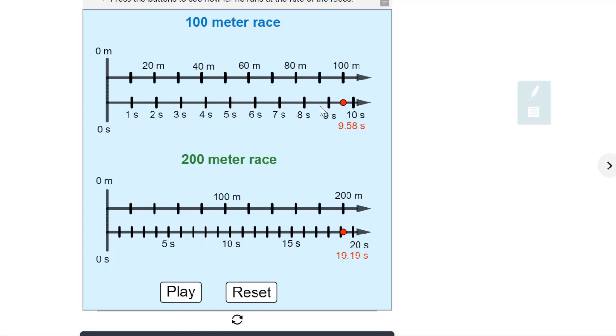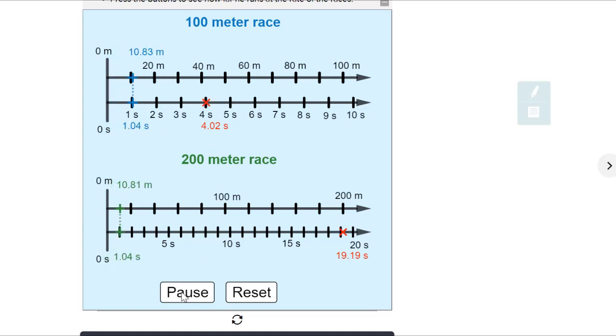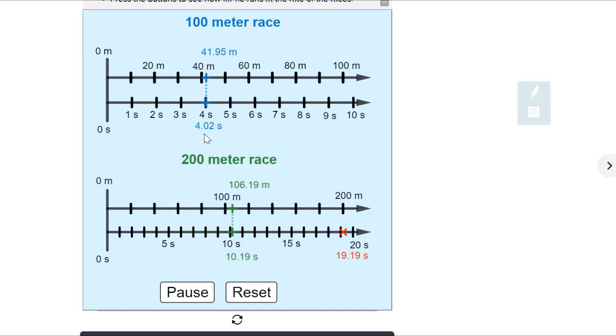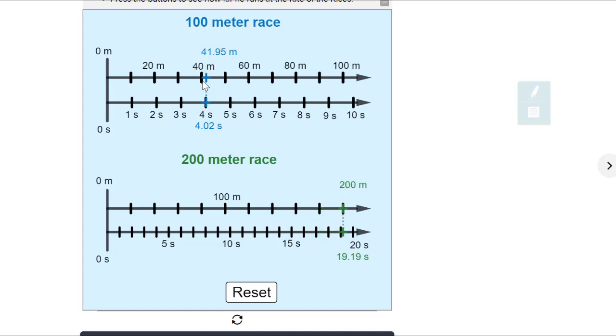So what we can do here is we can take this red dot and we can drag it over to a certain time. So four seconds, let's say, 4.02 to be specific. And if I press play, it's going to tell us the distance he ran in that amount of time. So now we can see in 4.02 seconds, he ran 41.95 meters. And this little blue dotted line runs at his rate that he was racing.